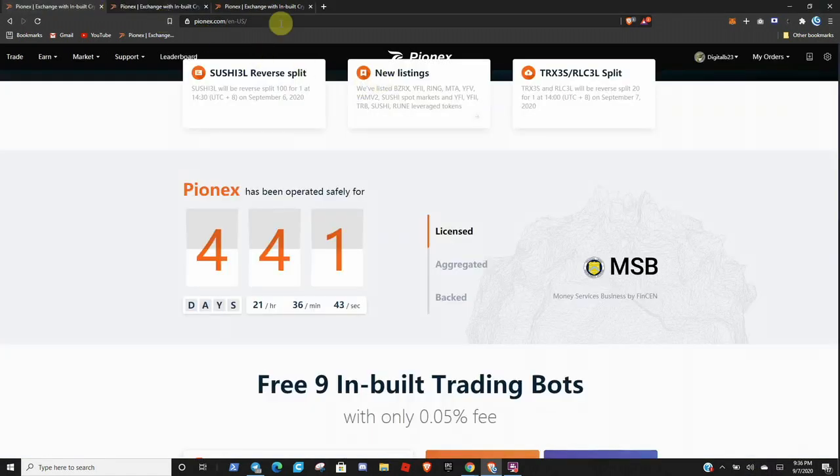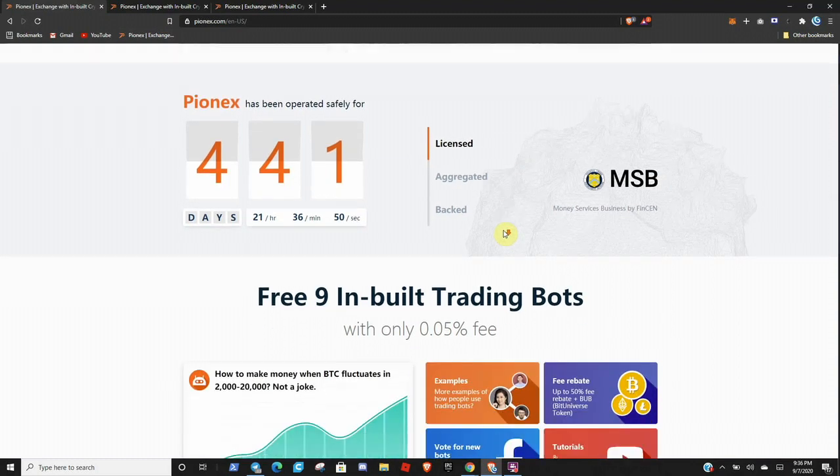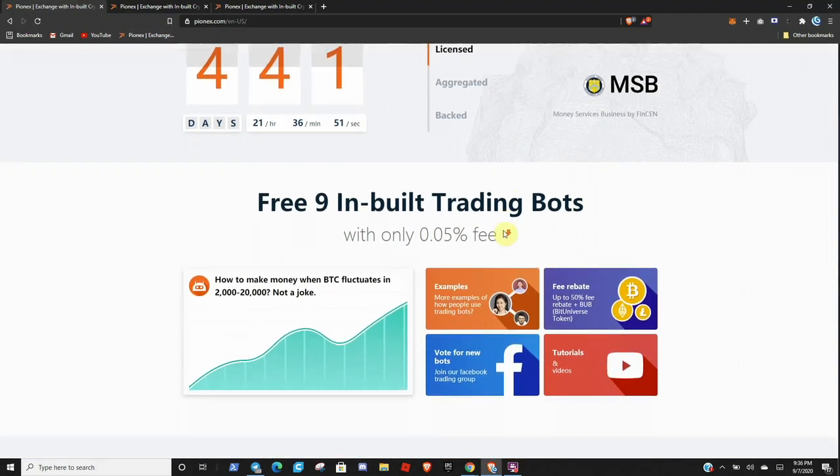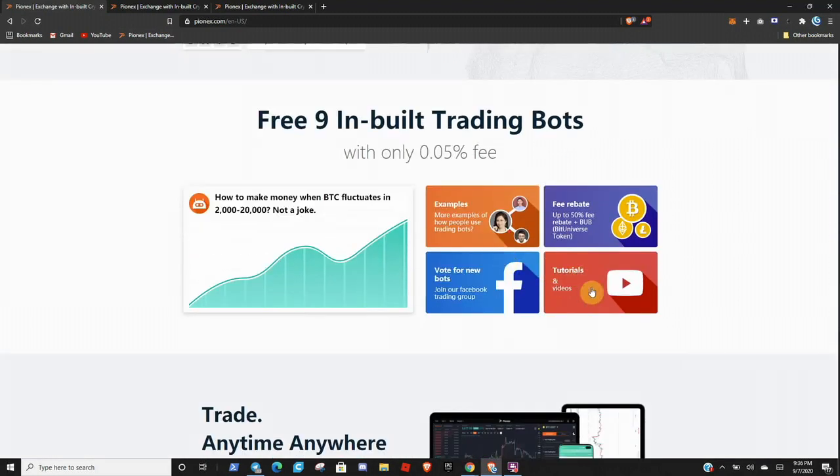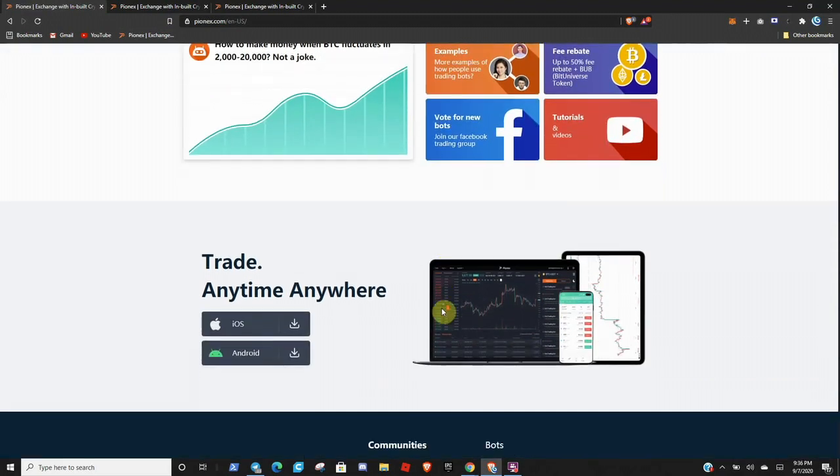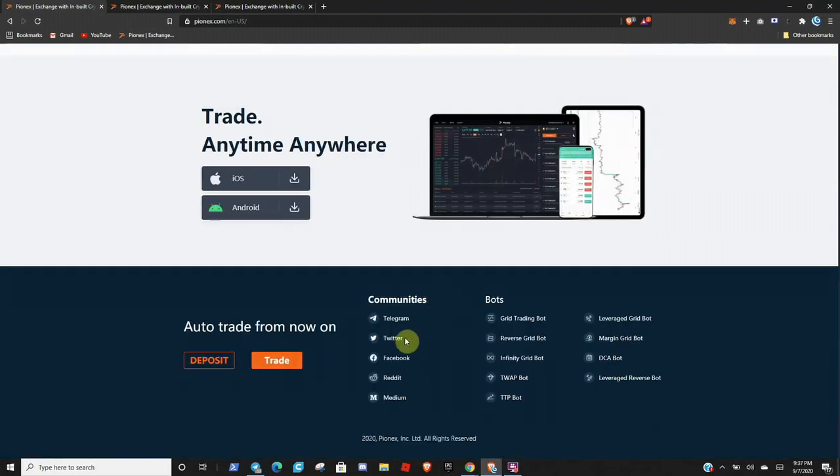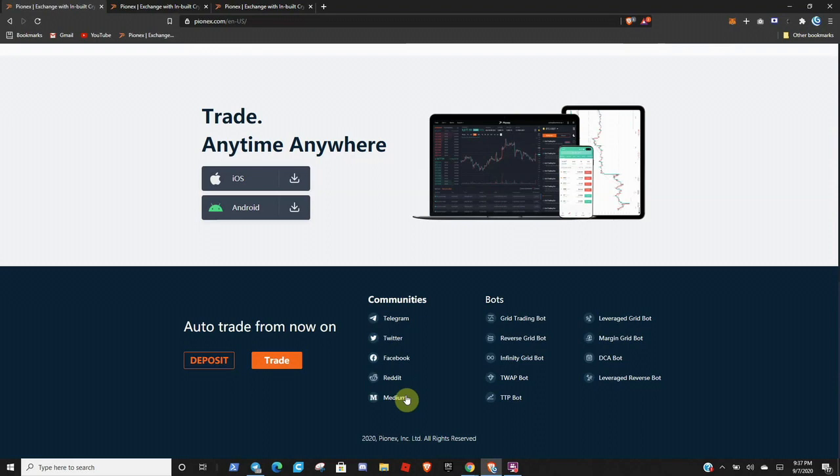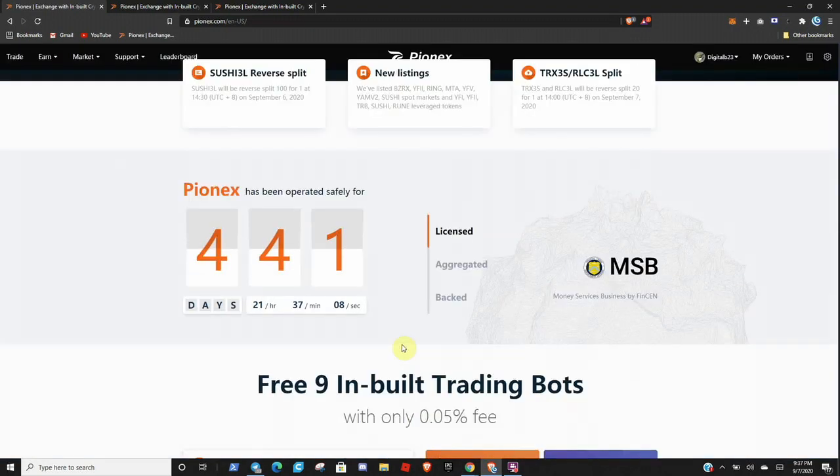And once you get signed in, you will be greeted with the page that looks like this. So you can just scroll through here, a couple of tutorials and videos, Facebook, if you want to reach out to them on Twitter, follow them on Telegram, Reddit, Medium, stuff like that. And that is the front homepage.